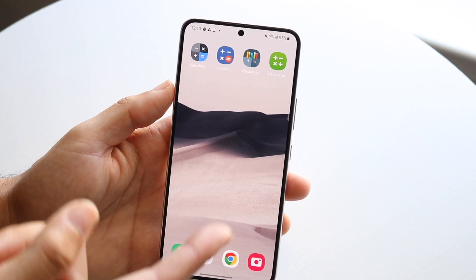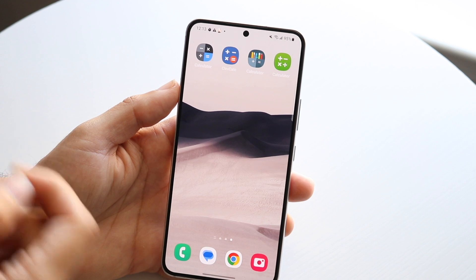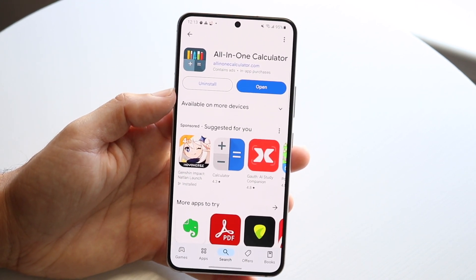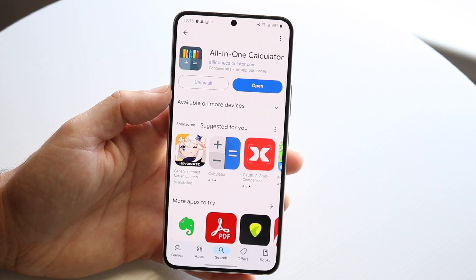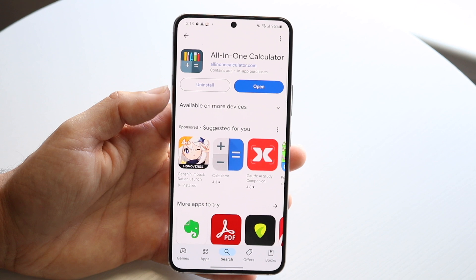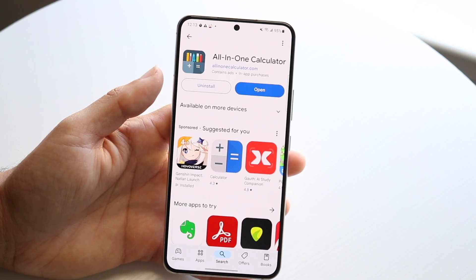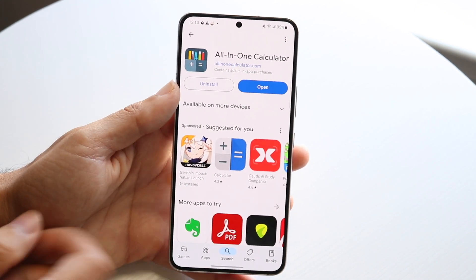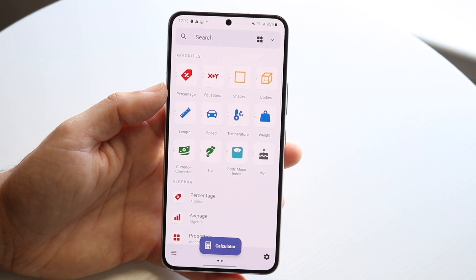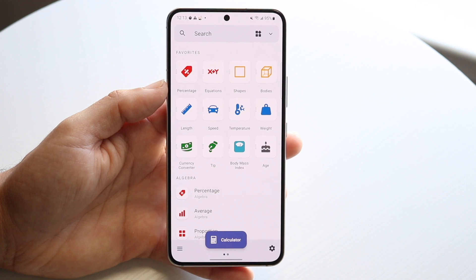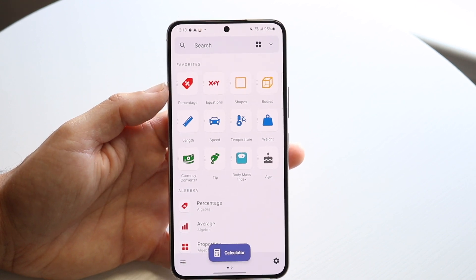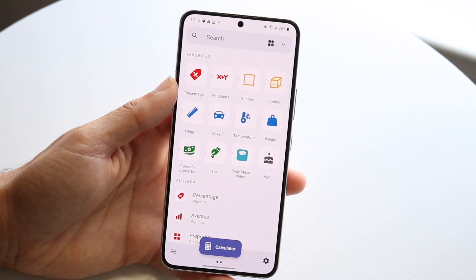Clev Calc is not my favorite, but a really cool one is the All-in-One Calculator application. This one is a really nice calculator with a lot of stuff built in — it's actually the editor's choice as well. Opening it up, this thing has a bunch of different stuff built in.